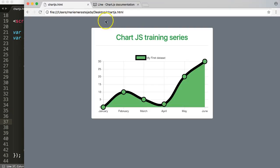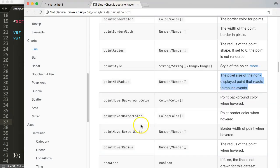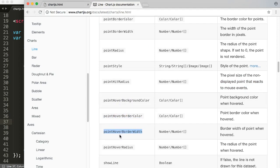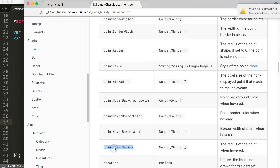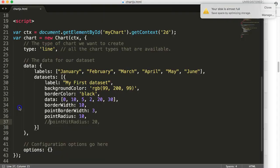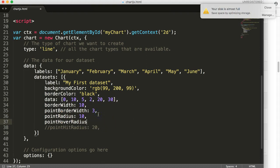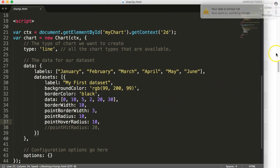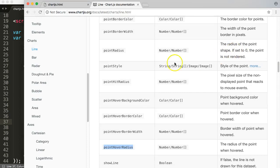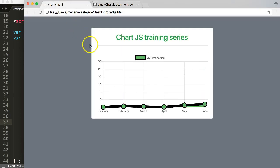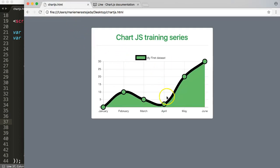This is not what we want. I'm just going to ignore this because what we need is the pointHoverBorderWidth... pointHoverRadius - that's the one I want. We can do here just 10. Save, let's close this message, go back here. There you are. Now you can see exactly the same, it doesn't change anymore when you hover over it.